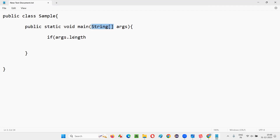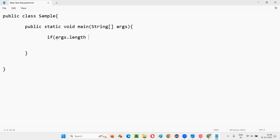In a String array we have a predefined 'length' variable. Using that I'll find the size of 'args'. I'll check: if (args.length > 0) — if that is true, it means some arguments are definitely being passed from the command line to this parameter.